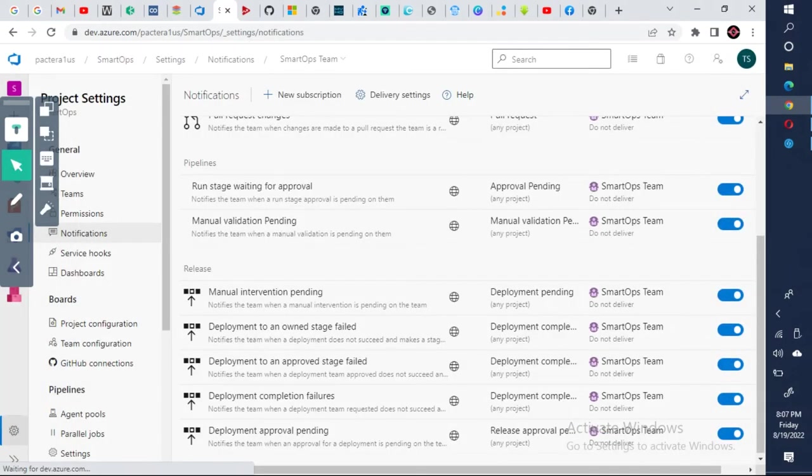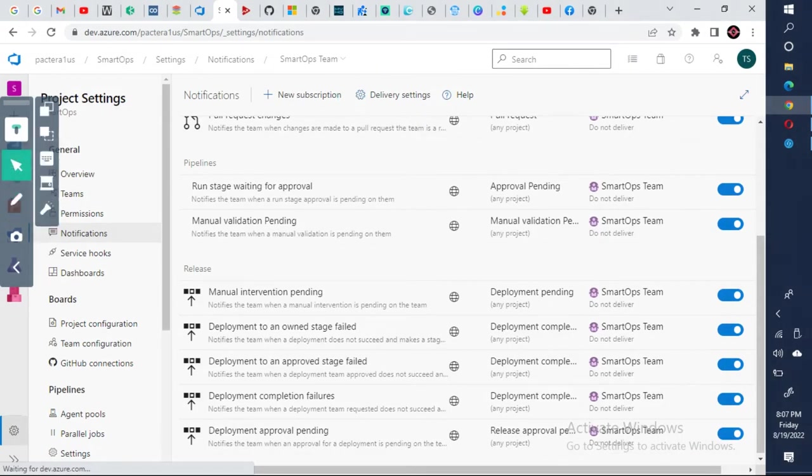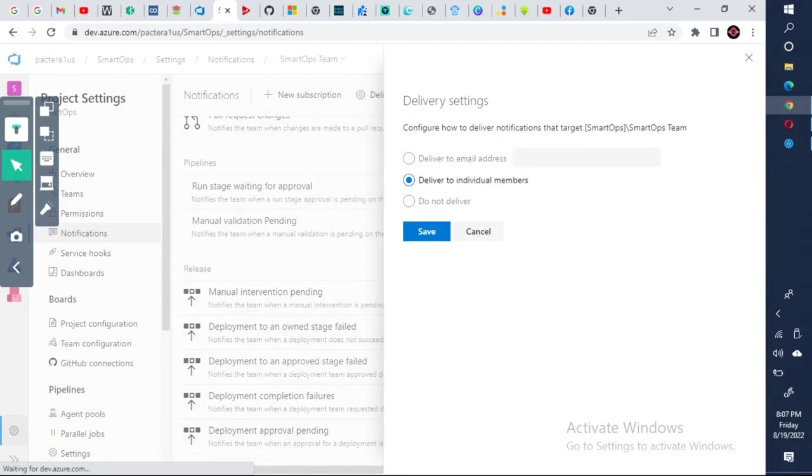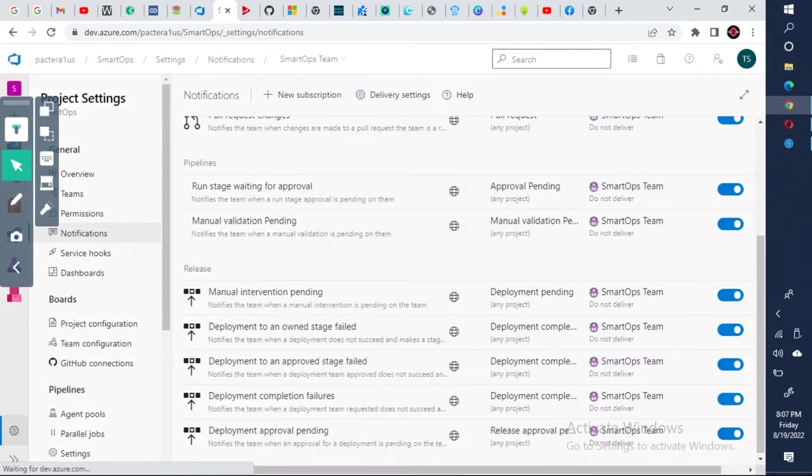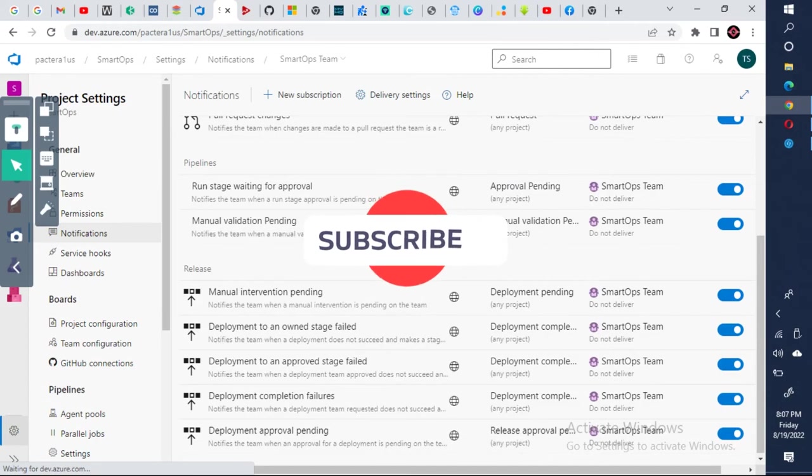Click on okay. If you look at here, there is something called delivery settings. Click on the delivery settings part. Now you can see here you can configure to deliver to which email address, or deliver to individual, do not deliver. So you can configure these notifications here. So that is the whole process. I'll explain again the clear steps.